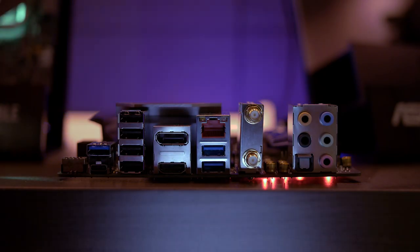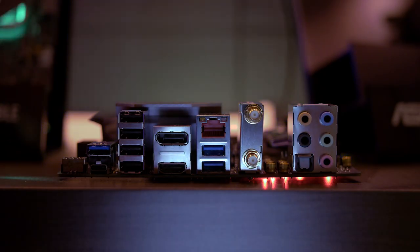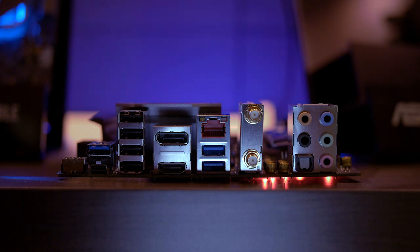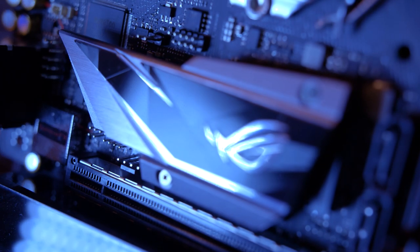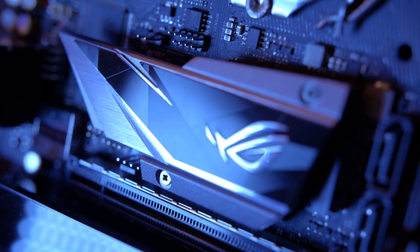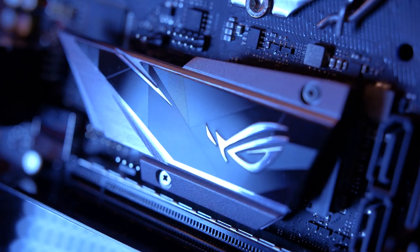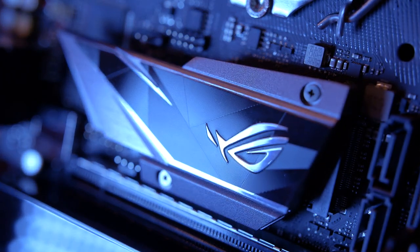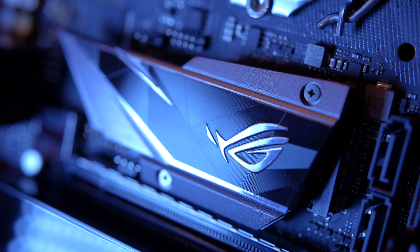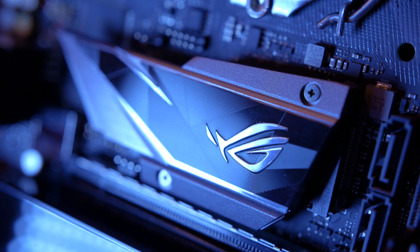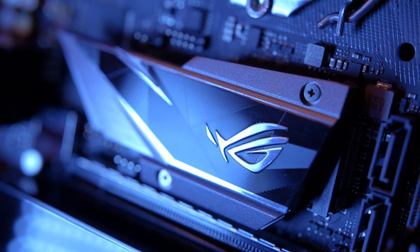If you want wireless, the Z270i Gaming has you covered too, since it incorporates wireless AC connectivity. Finally, there are two M.2 slots, one on the back of the board and one on the front, which also has a unique passive heatsink that can be installed.